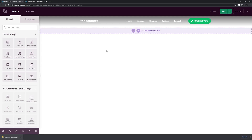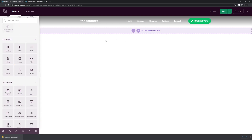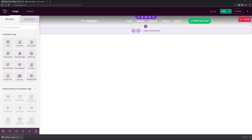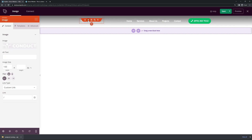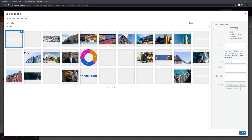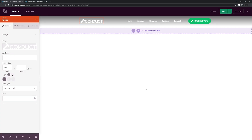Here we can see the SeedProd page builder. We have blocks on the left that we can drag into our page on the right. For example, if I wanted a button here, I could just drag it in. Let's go ahead and modify our logo. I'll select the cogwheel for the block settings, remove the existing logo, and use my own image. I've uploaded a new white logo — I'll select this one and there we go, it's updated.